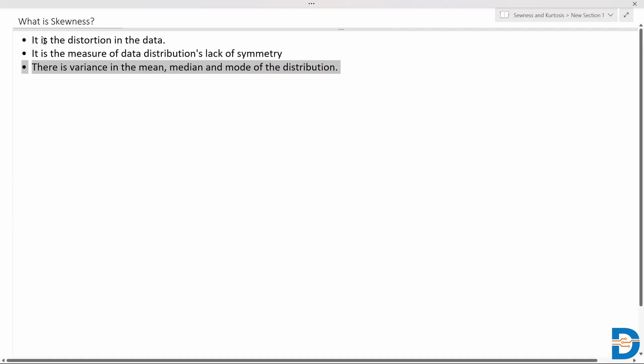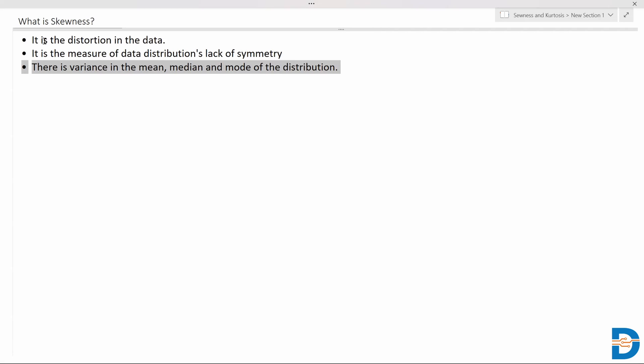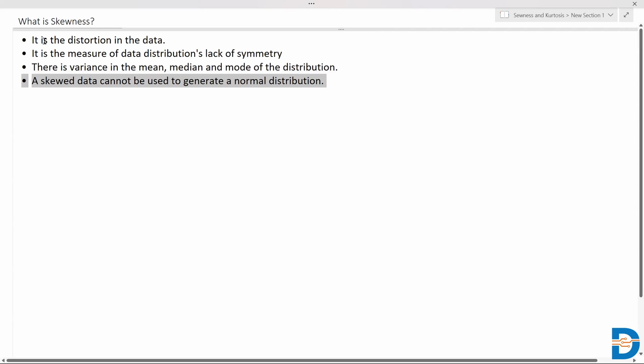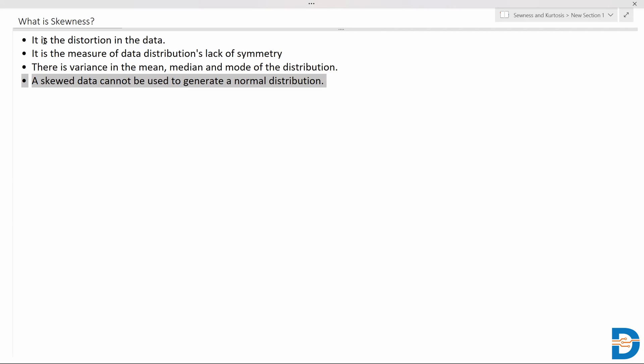Due to skewness, the mean, median, and mode of the distribution will be different — there will be variation in those values. For a normal distribution, all three values are the same. A distribution which has skewness cannot be used to generate a normal distribution. If there is less skewness, there are chances we can convert it using data transformation techniques.